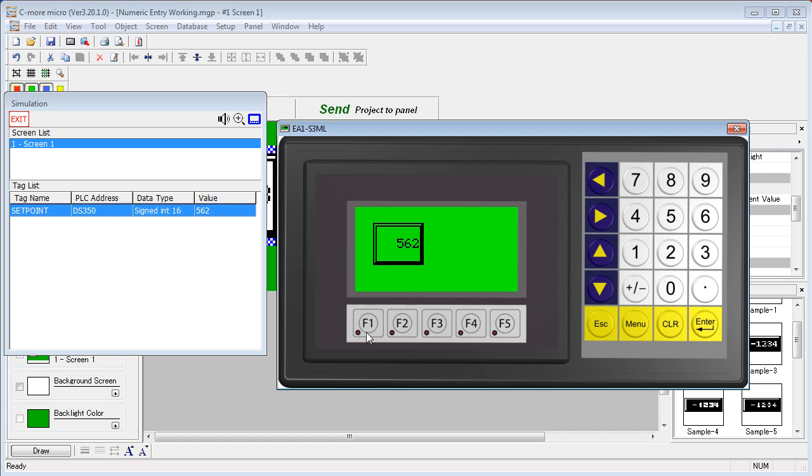Likewise, F1 is still assigned to this object so that would get its focus, but still you have to use the keypad bezel to enter the data. So we have lots of ways to enter the data. Mostly it depends on your personal preference.